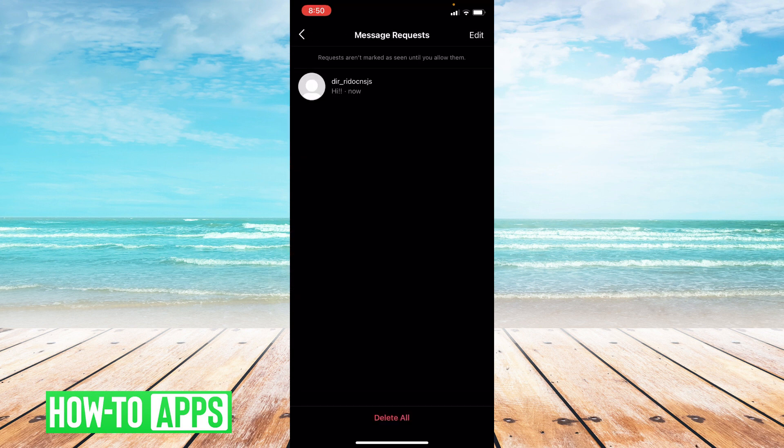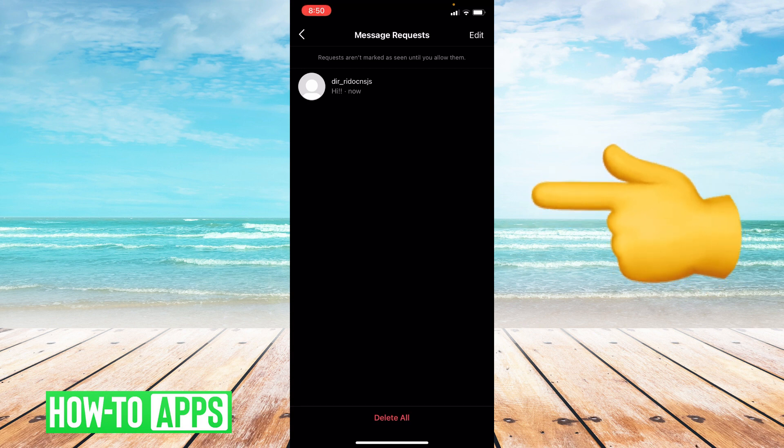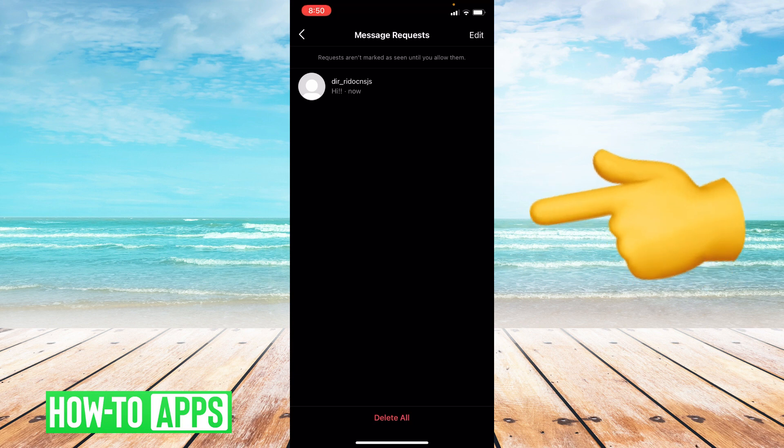So this is where all of your message requests live. If you have multiple those will show up as well. I only have one right now so I'm going to go ahead and click on it.